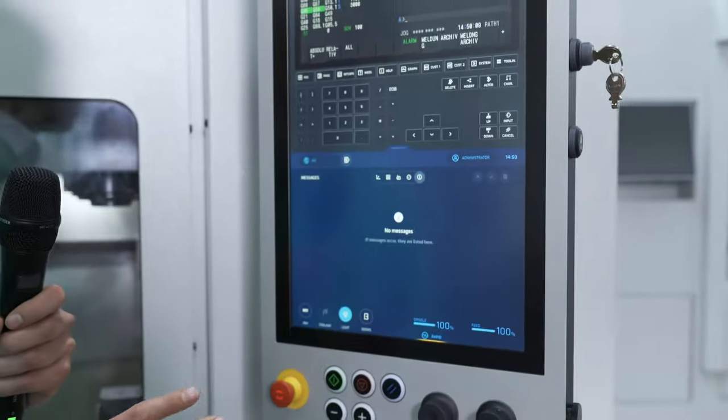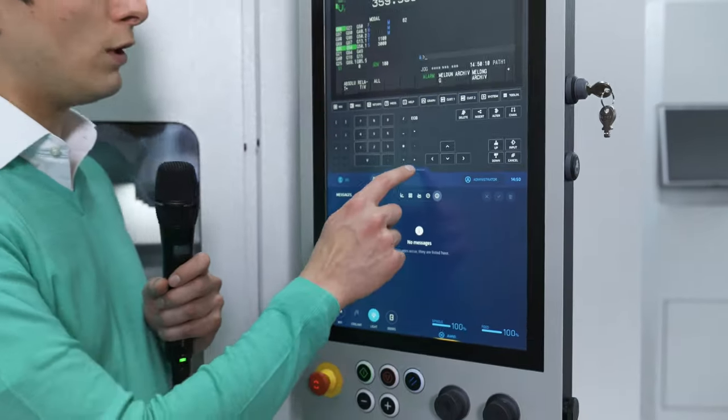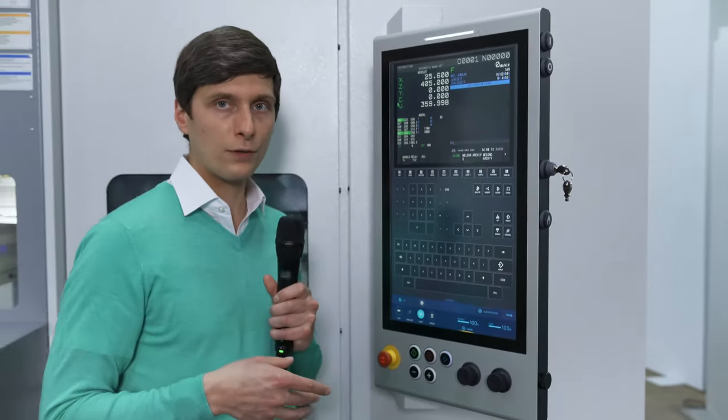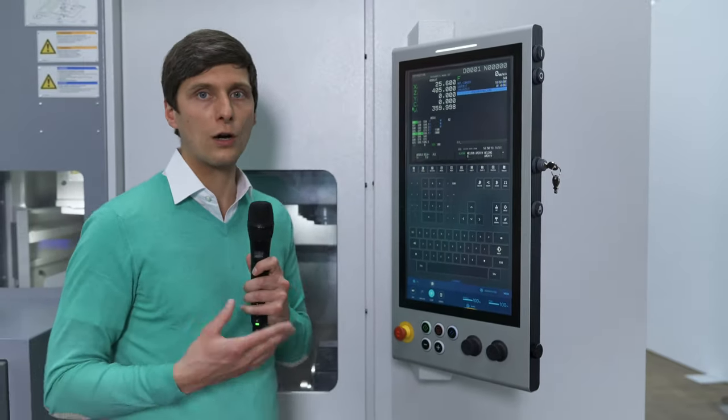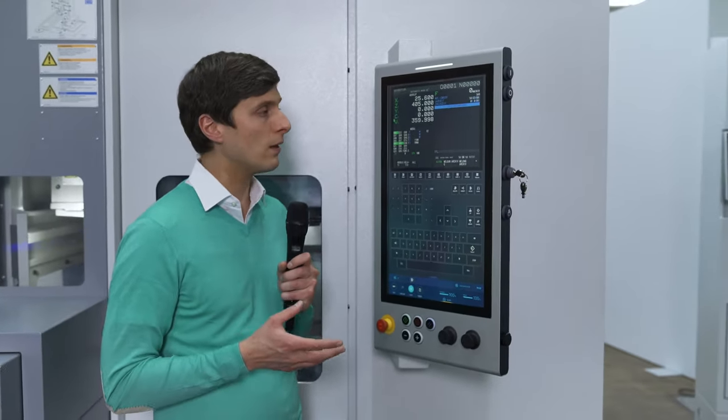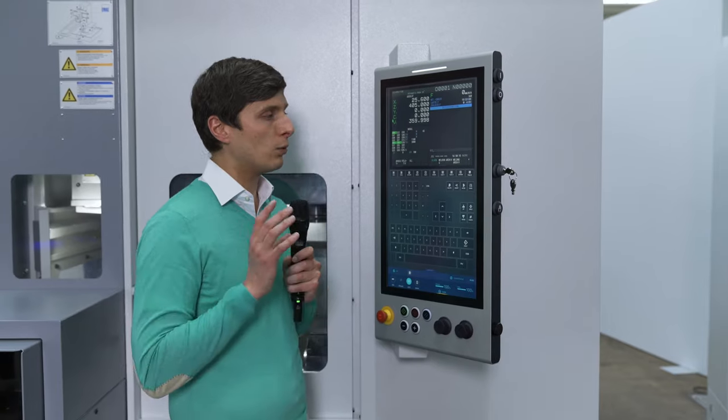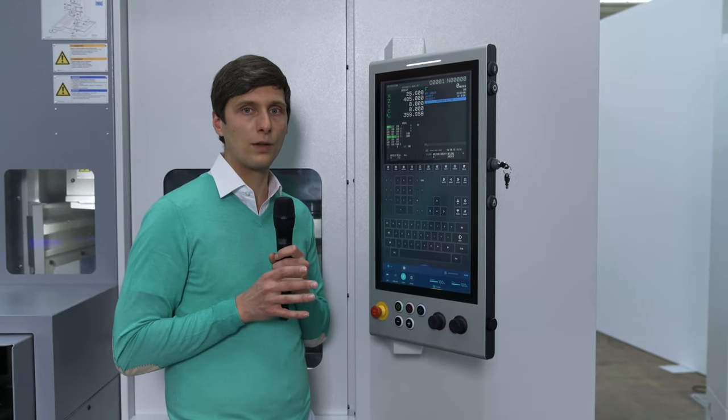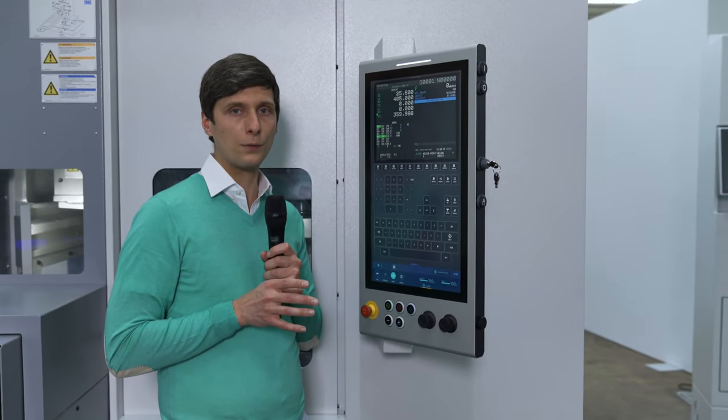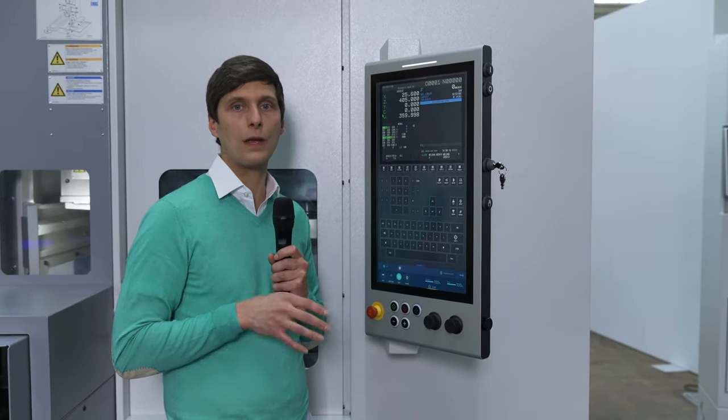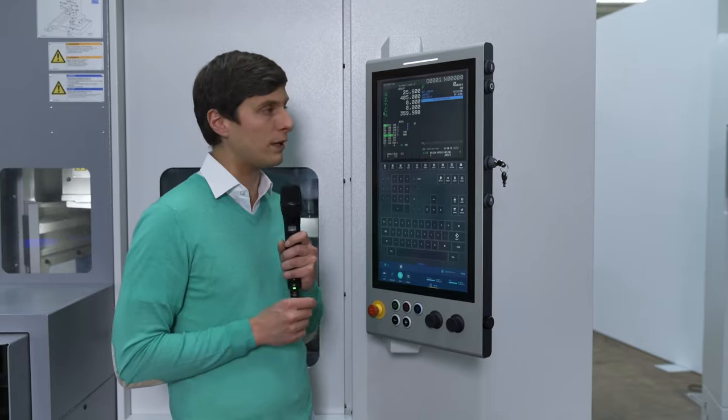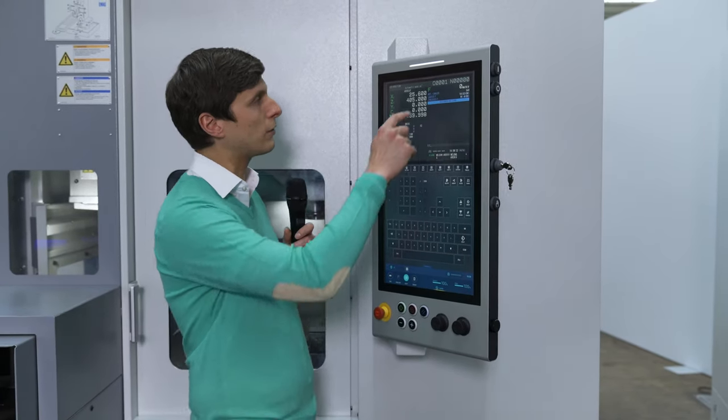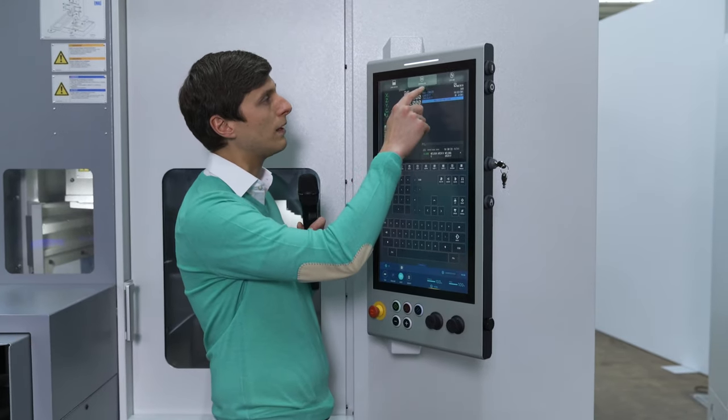So in general the machine is fully operable with some first functions which are of added value. You will have the possibility to update with a lot of nice software features, but we have a separate information video on that so I don't want to go too much into detail today.